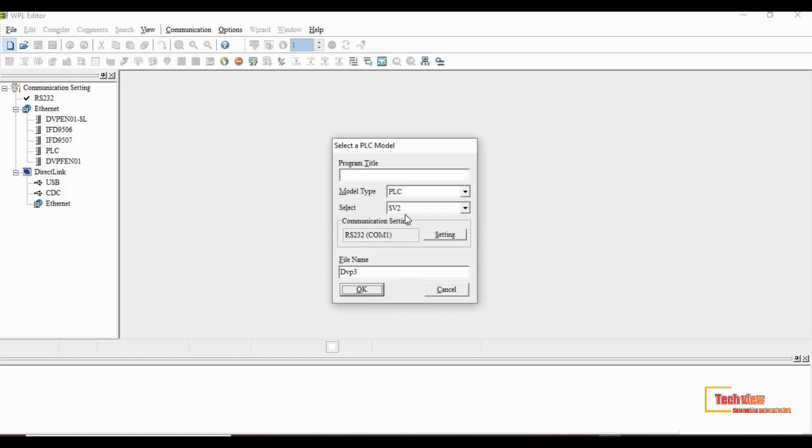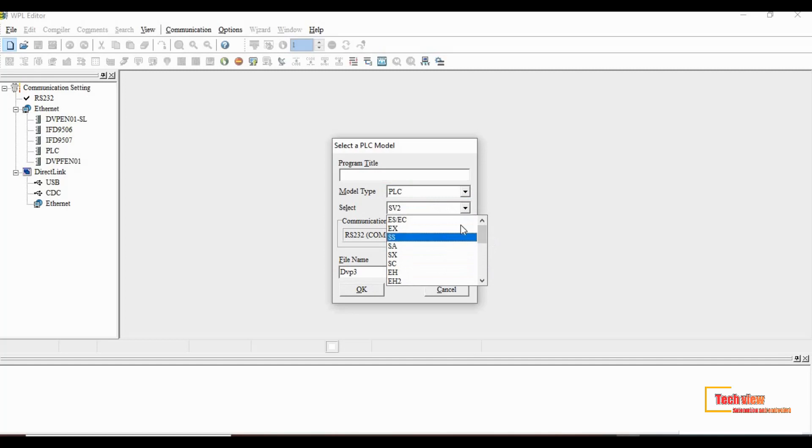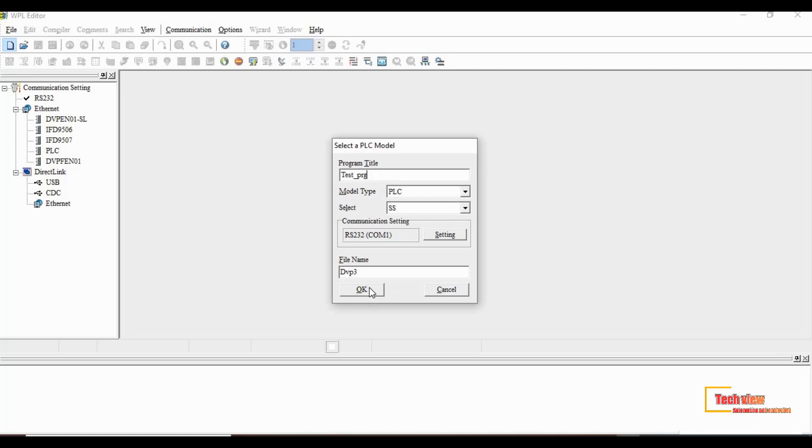You can see the window which appears after clicking new. Let's select the PLC model number and communication type. Then provide a project title as your wish. I give this project name as test program. After that click OK.